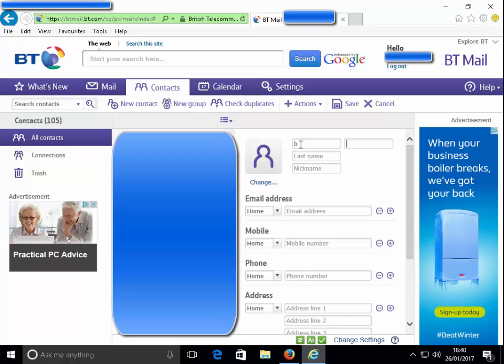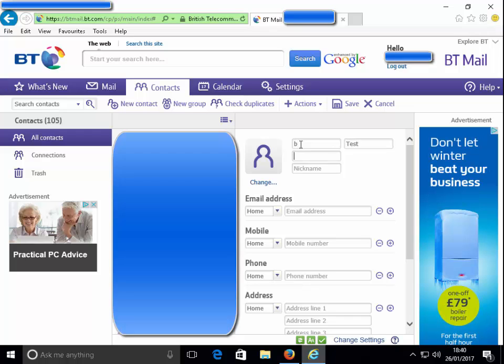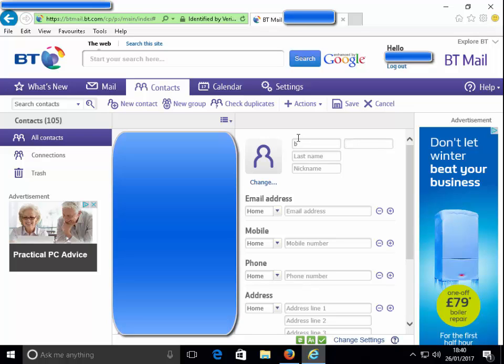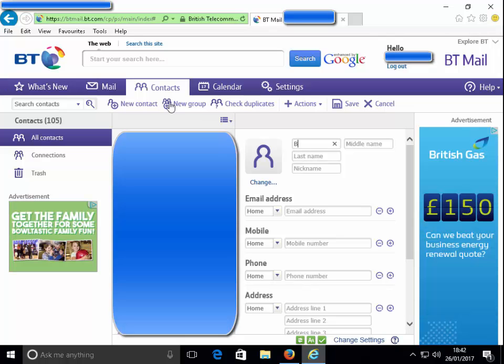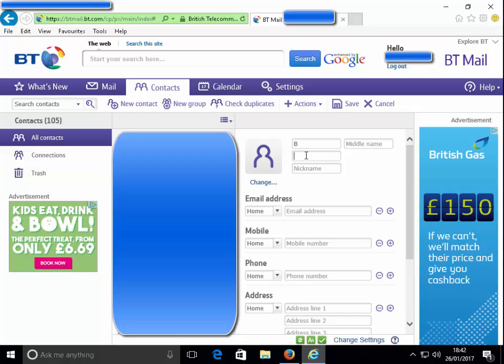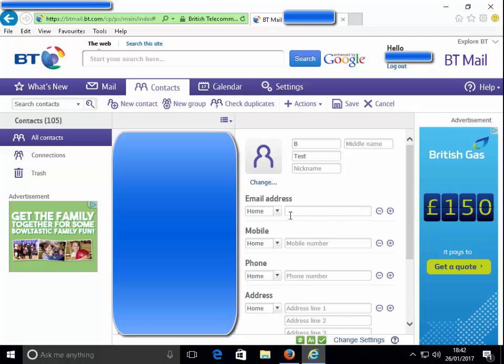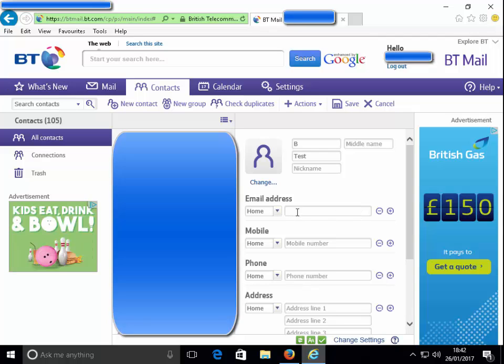The new contact window comes up and let's try again. Let's try B, now test. Oh, that was middle name, sorry. Let's put a capital B. Let's go to last name, click into last name, B test.